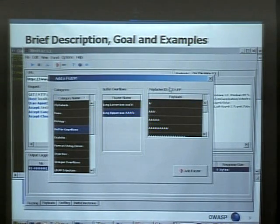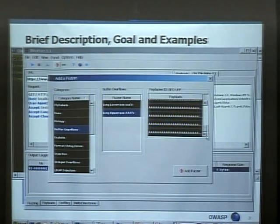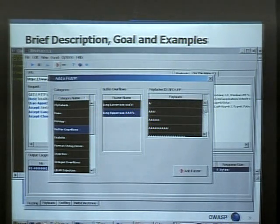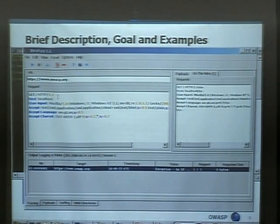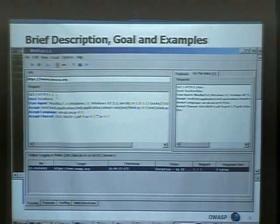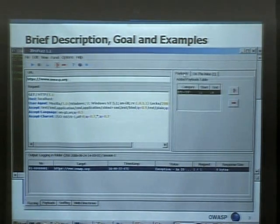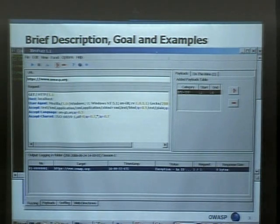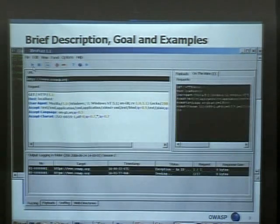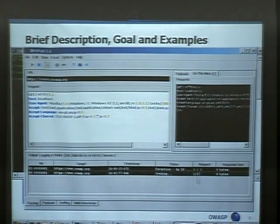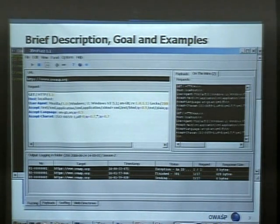This will send all these payloads, which are a bunch of A's — nothing really complicated there. It would actually replace the 1.1 value with the buffer overflow category. So if I click send here, again we're going to get exceptions because of the internet connection.